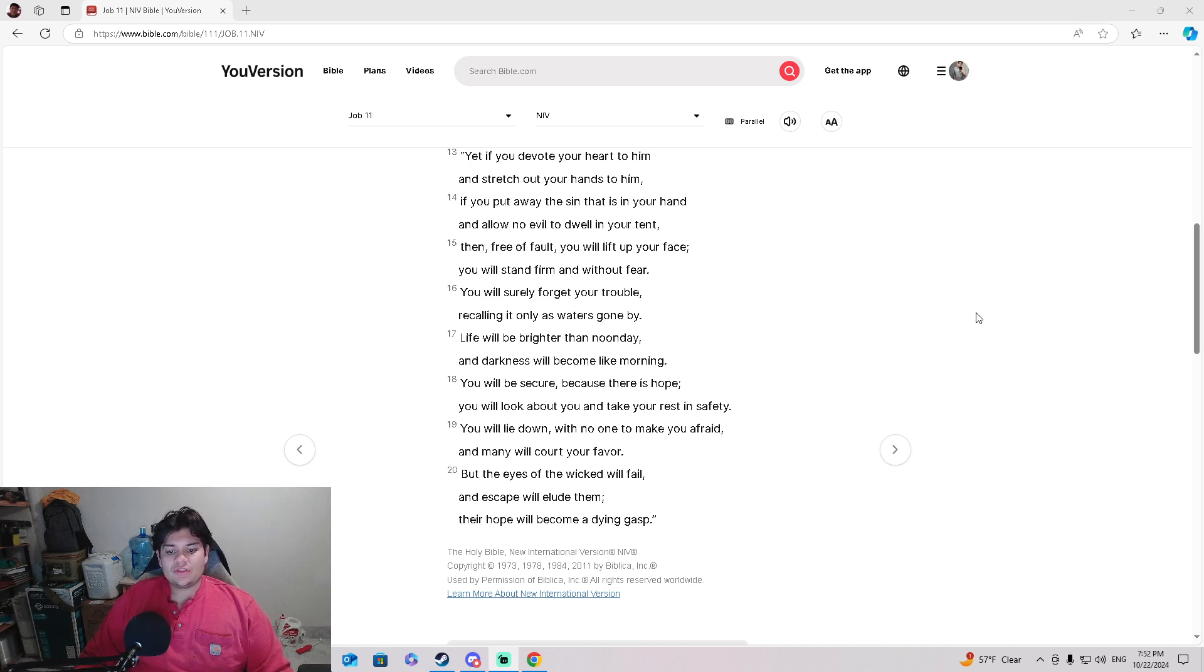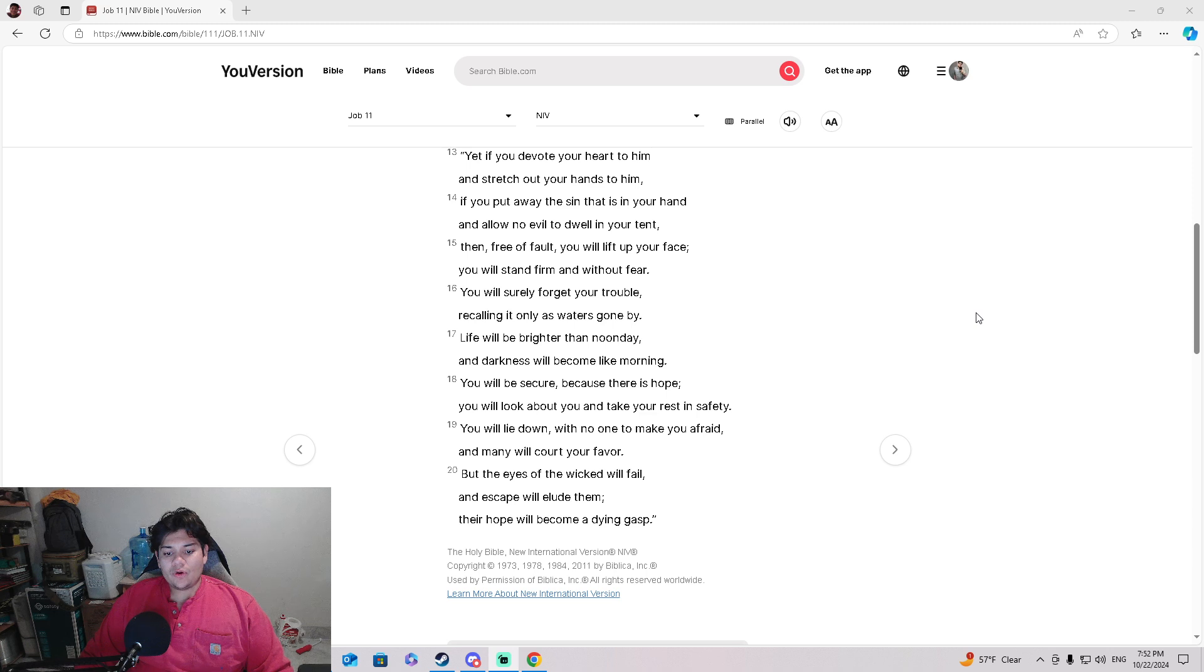'You will look about you and take your rest in safety. You will lie down with no more to make you afraid, and many will court your favor.'